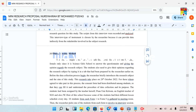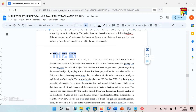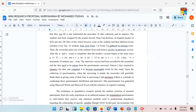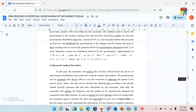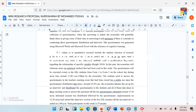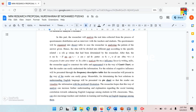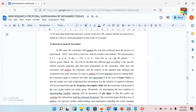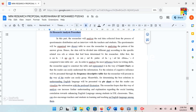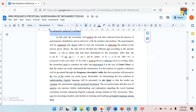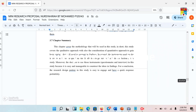The next one is the data collection method. I'm planning on using SPSS for the data collection method. For the research analysis procedure, I will analyse the real data collected from the questionnaire distribution and also the interview.